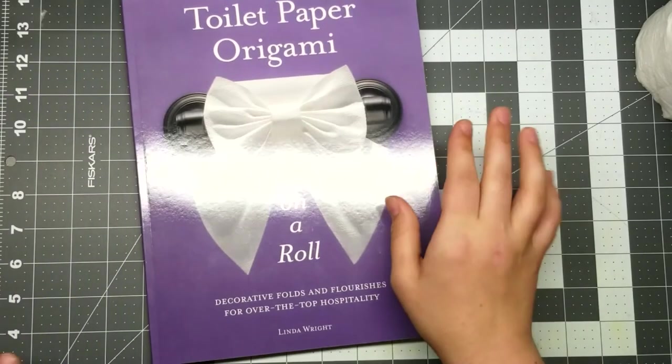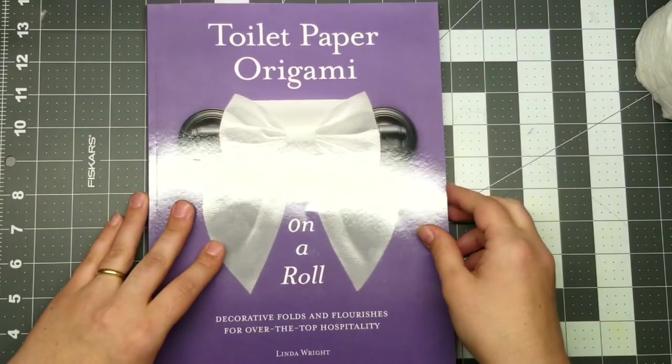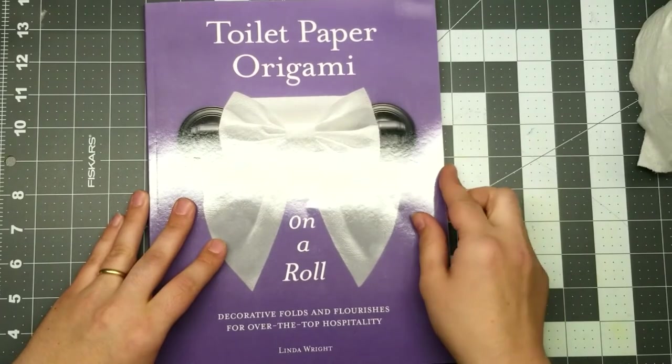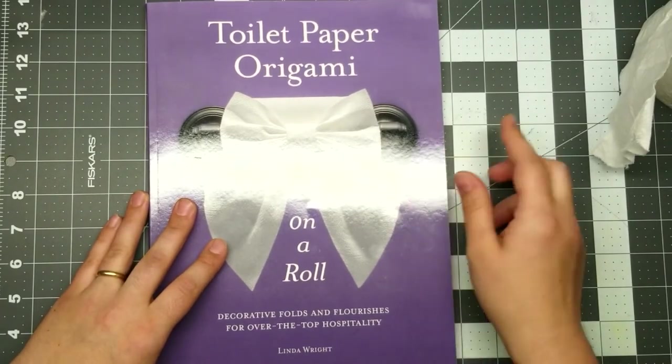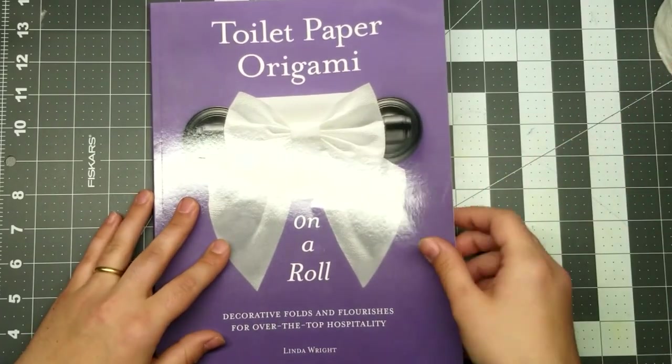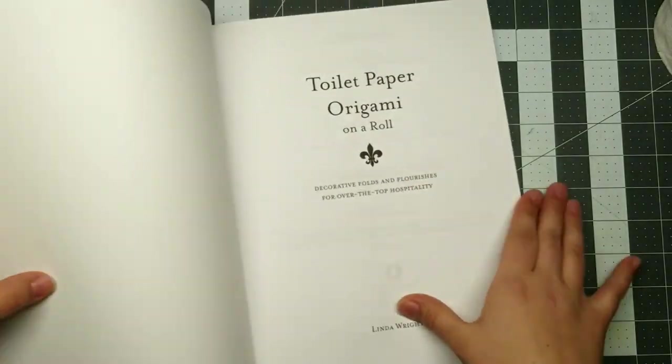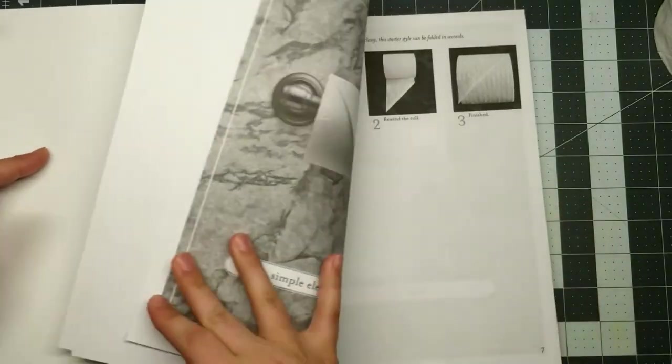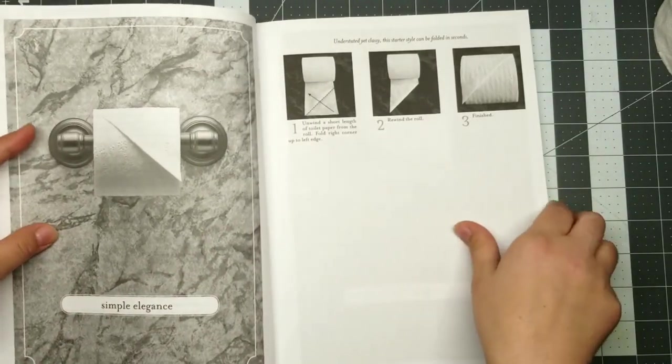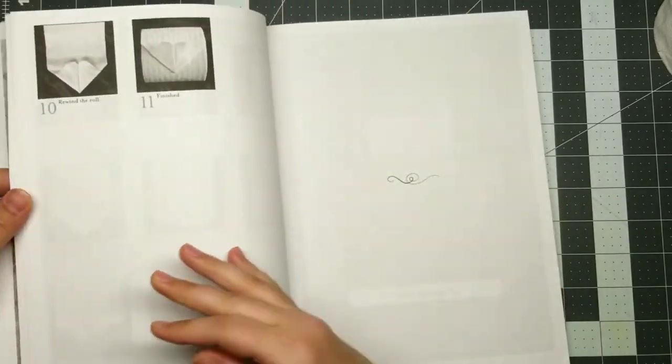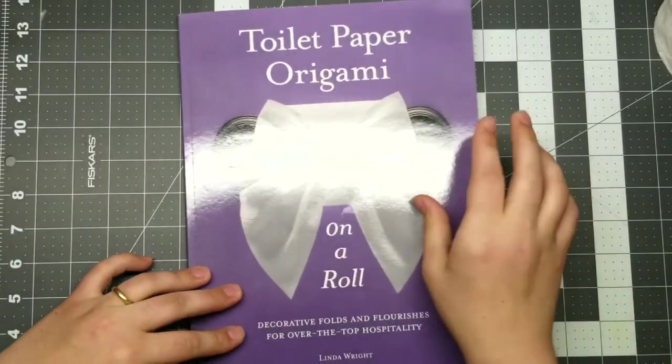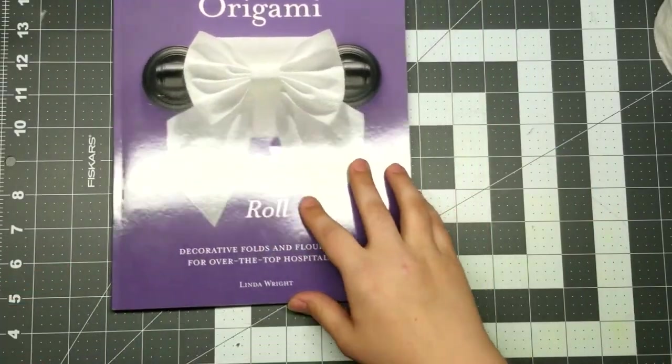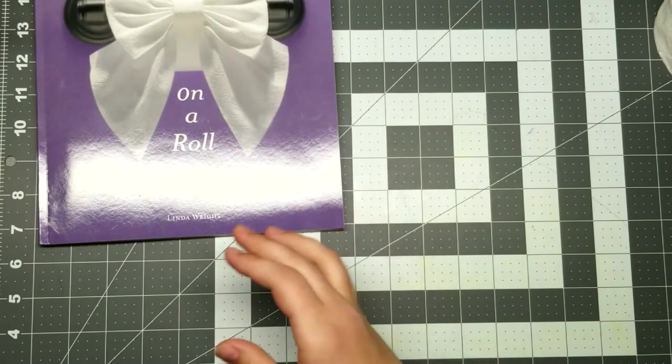So this is Linda Wright's book on toilet paper origami. Hers is the only one I could find out there, particularly that demonstrates how to fold all of these. And I'll show you a few of hers that I really enjoyed that I folded ahead of time for you guys.